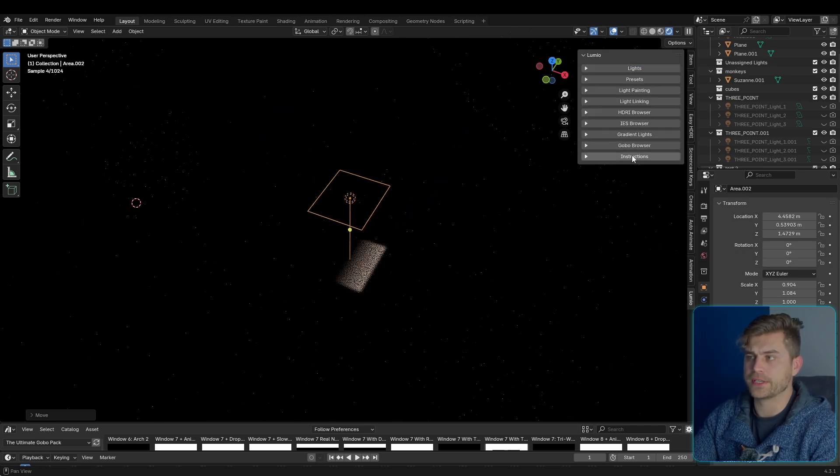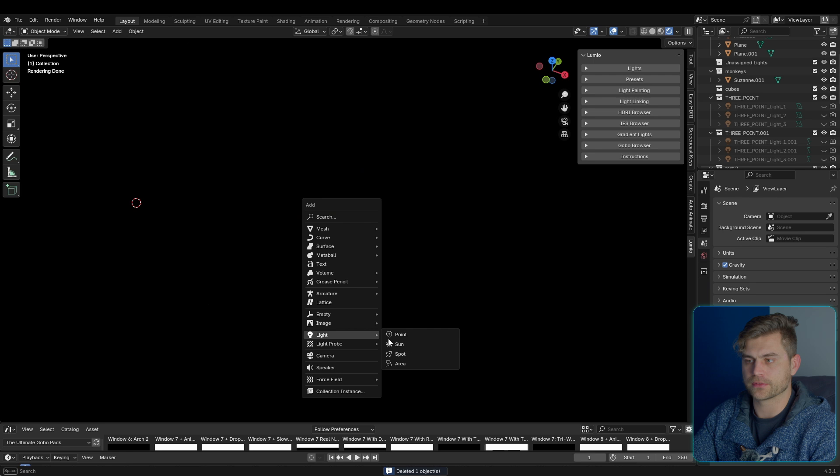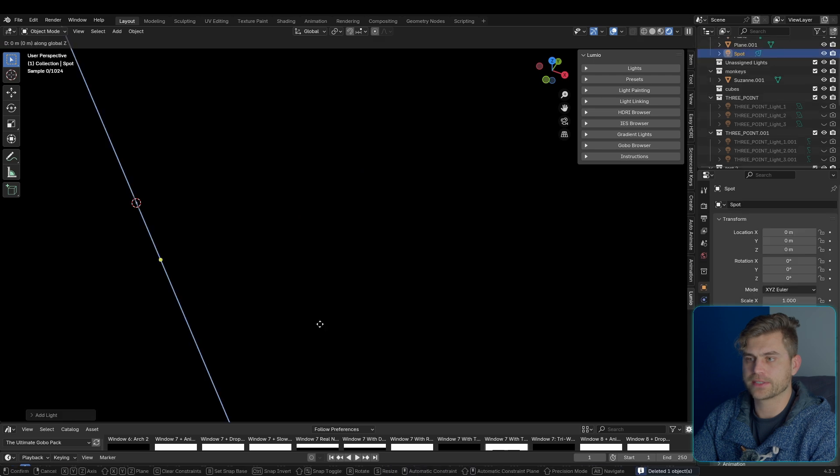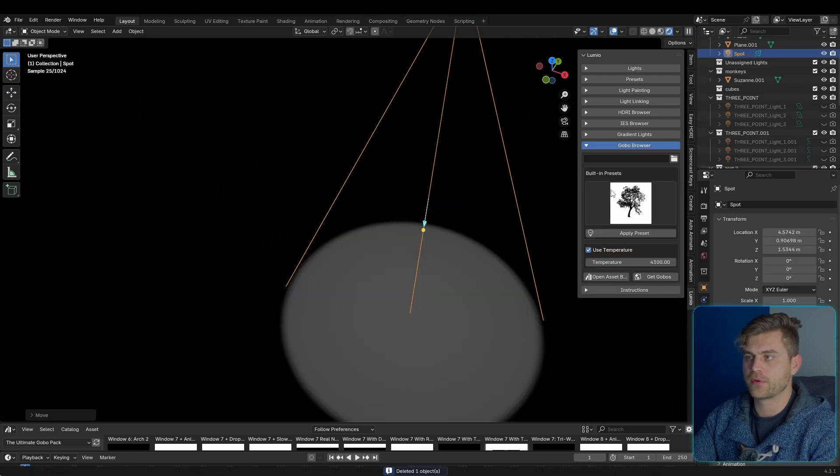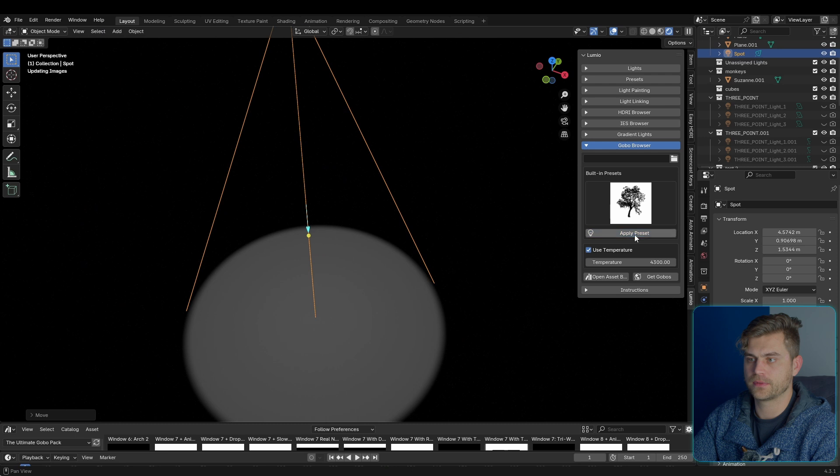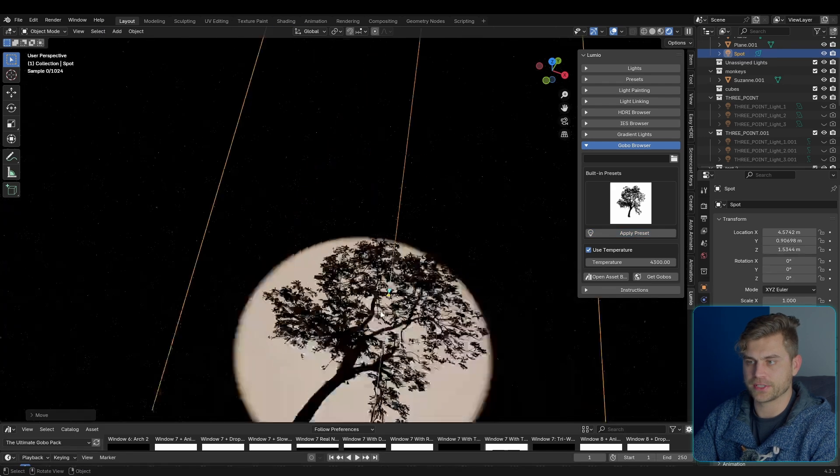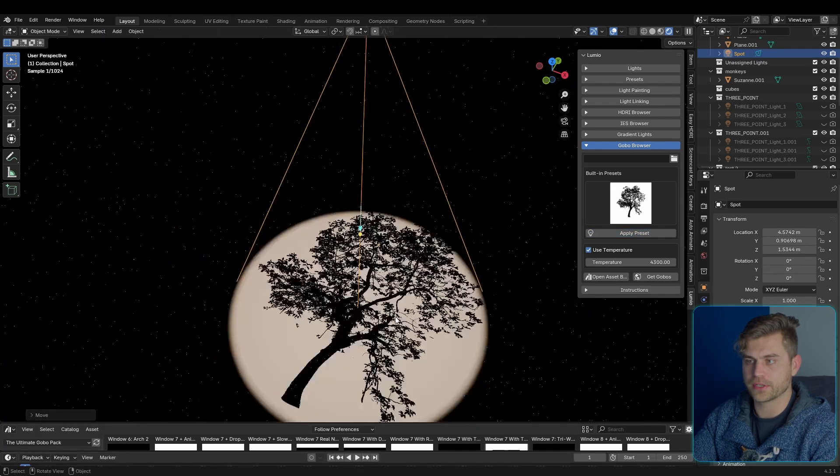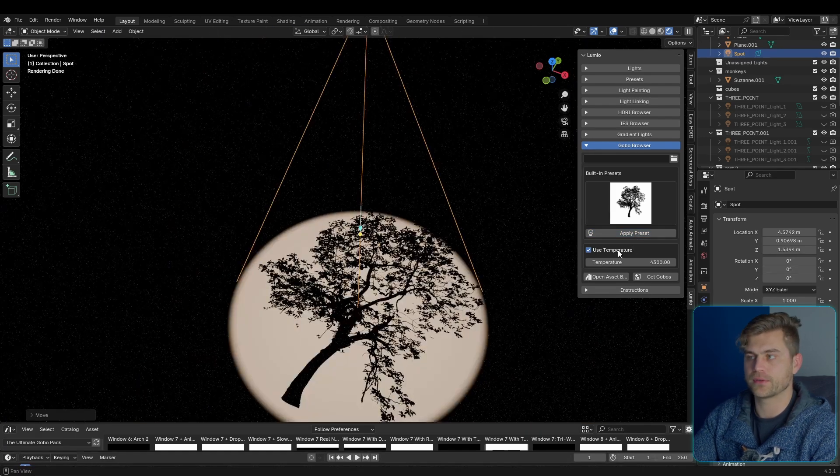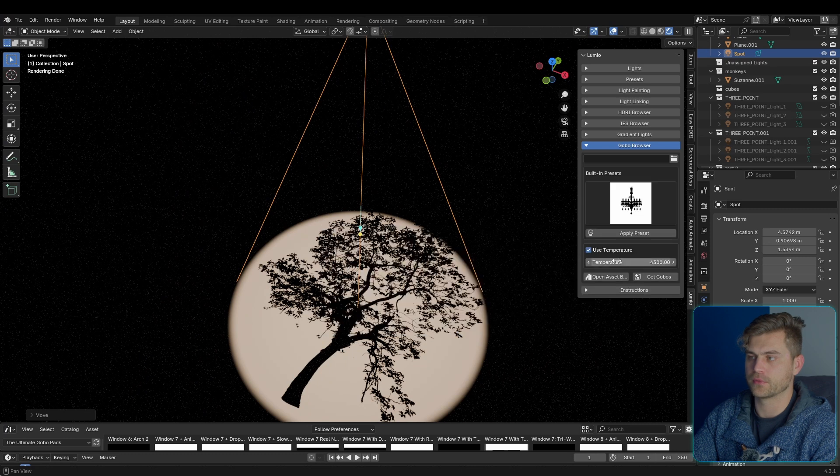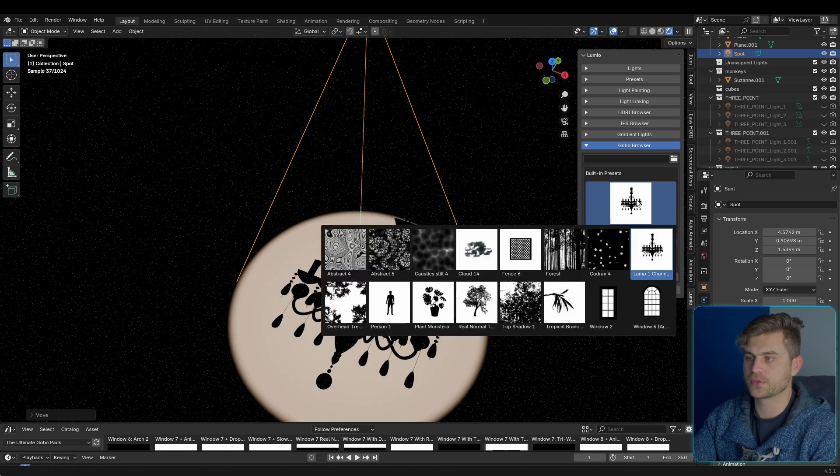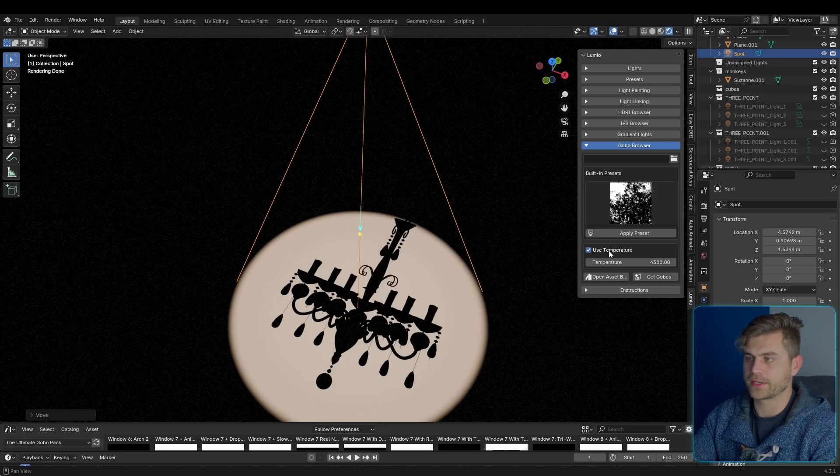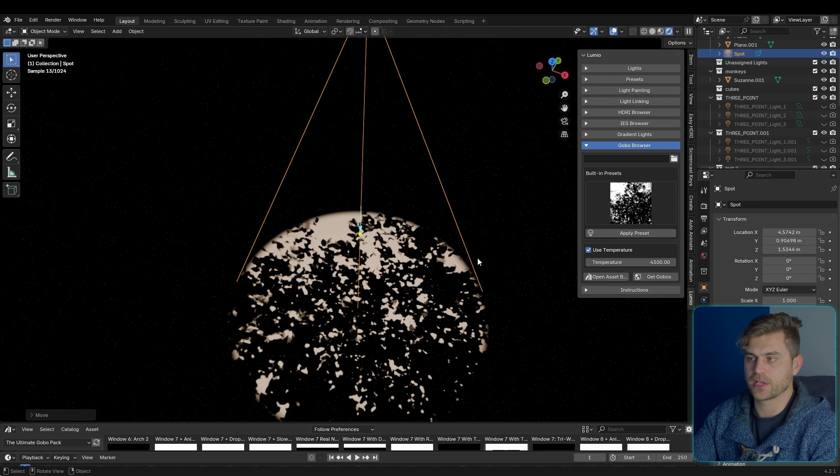Now we also have the gobo browser. I'm going to do that on a spotlight. So let's bring that up here, gobo browser. And let's select this one, apply, and we can already see a cool little tree. It works with temperature, of course. And there's multiple presets that you can use right here for whatever project you would like.